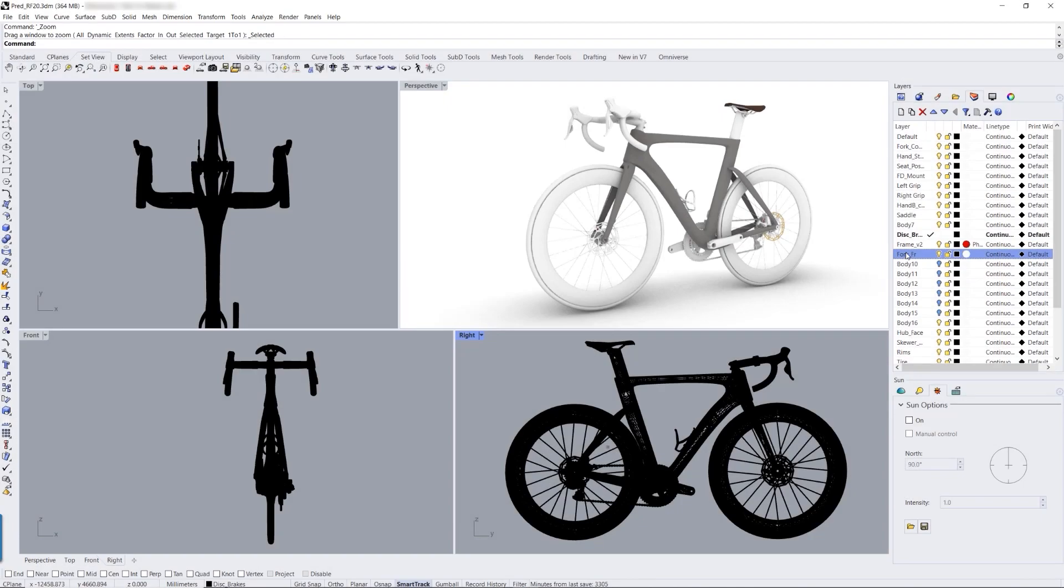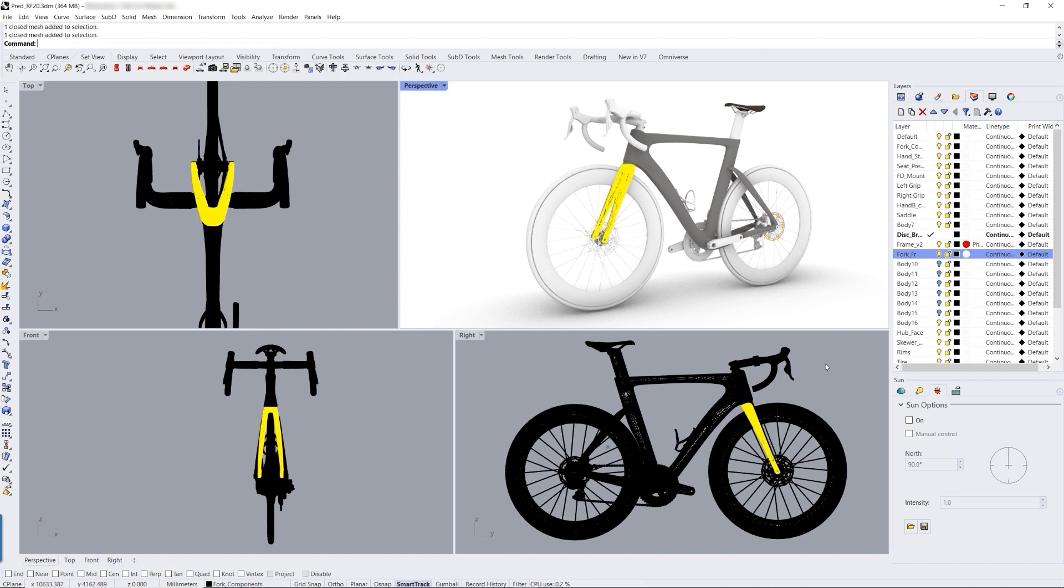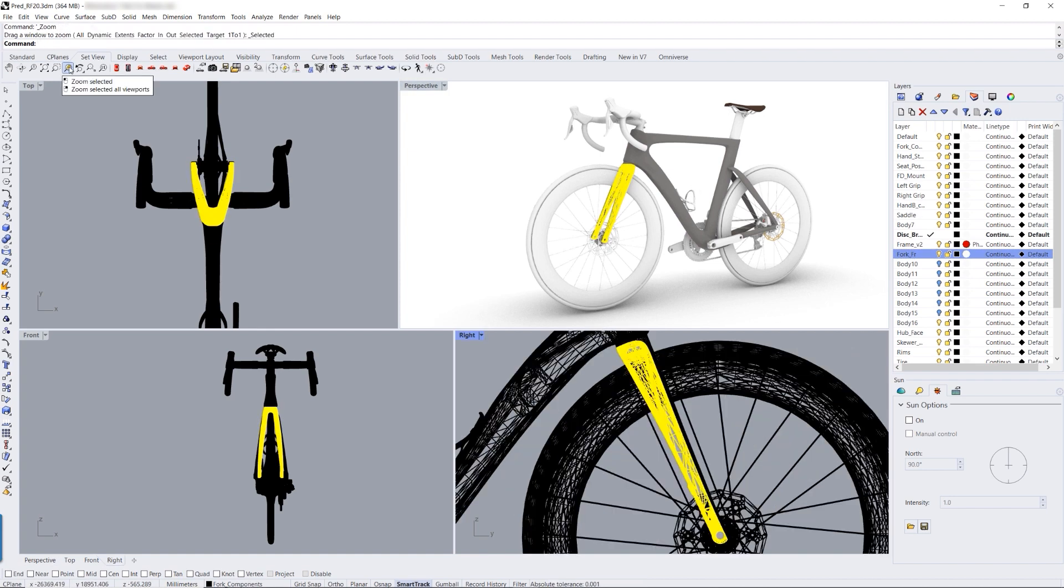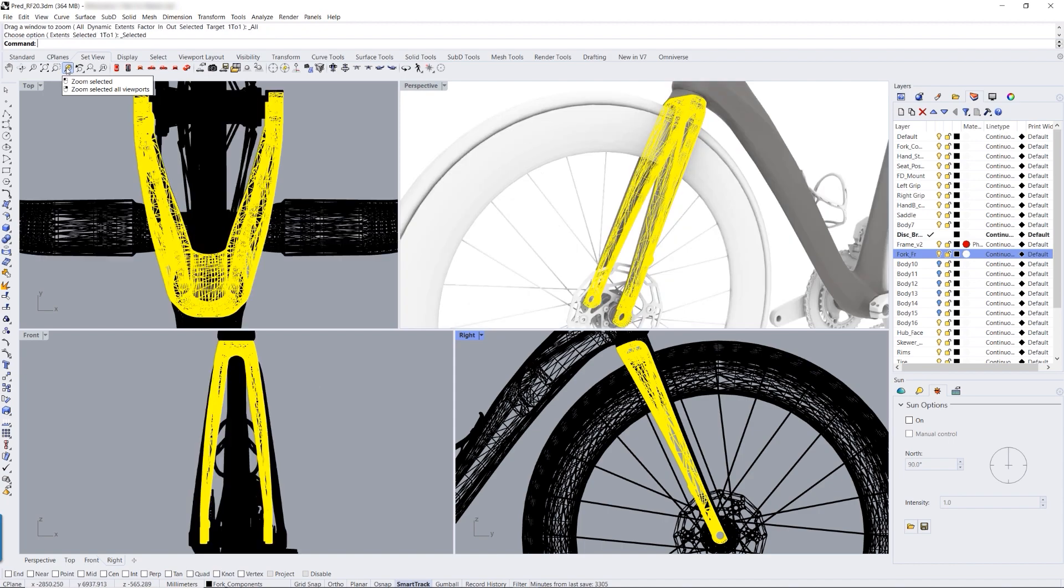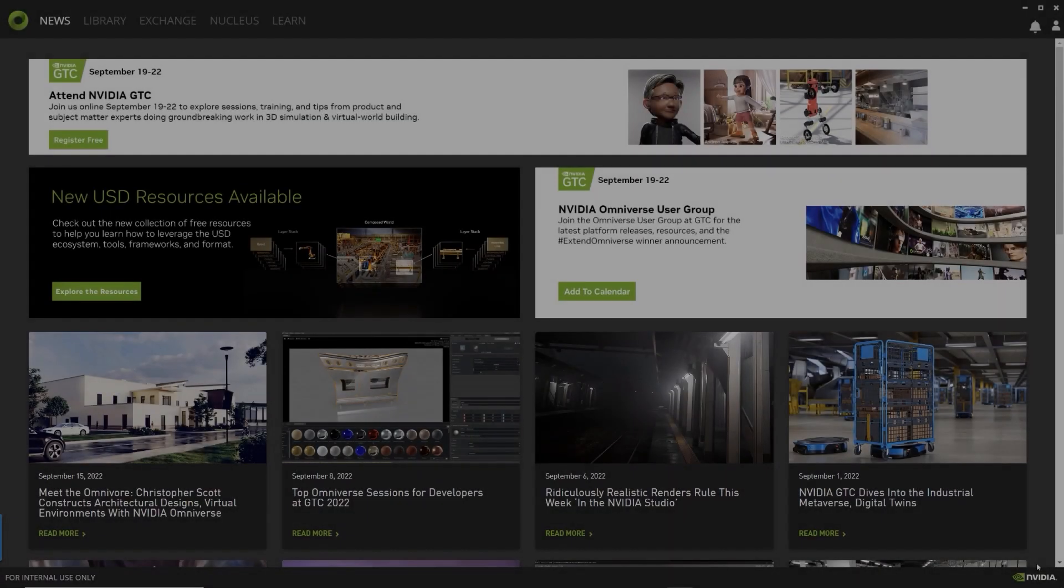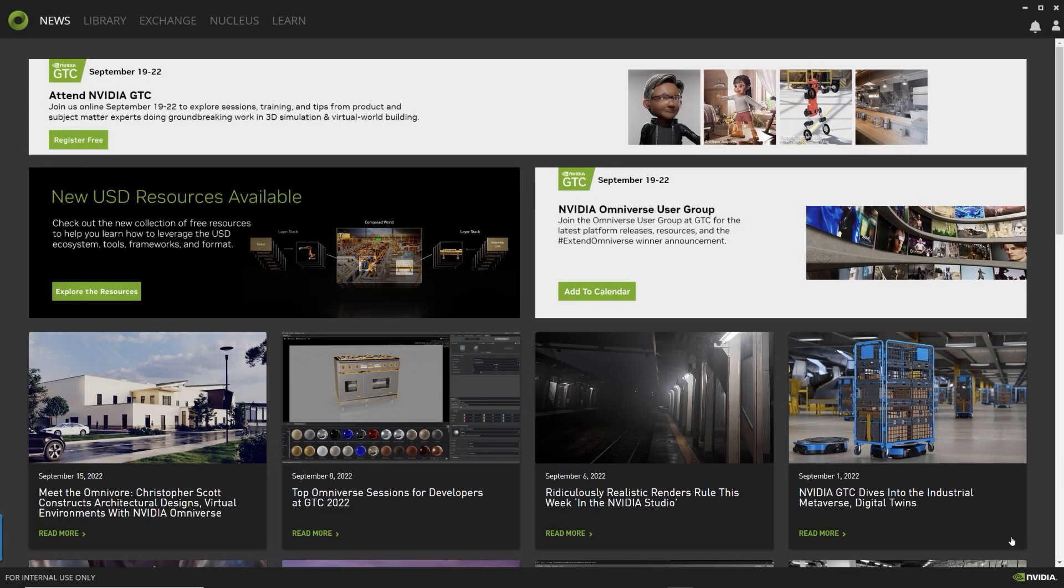Streamlining production, the immediate advantages that Omniverse presented for Predator Cycling included translating large, complex data and viewing data in real-time, all while maintaining full truth-to-source accuracy of the CAD models.